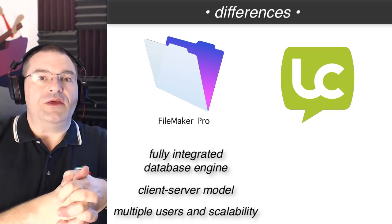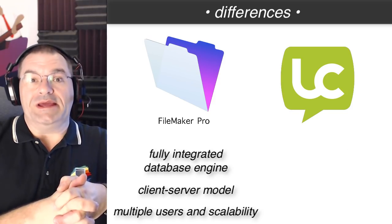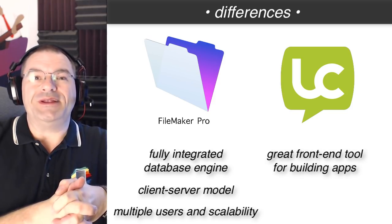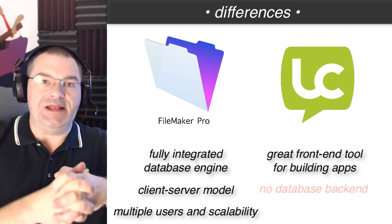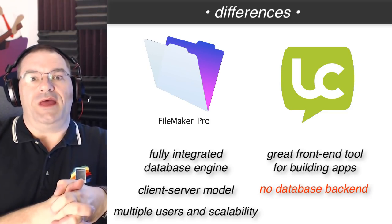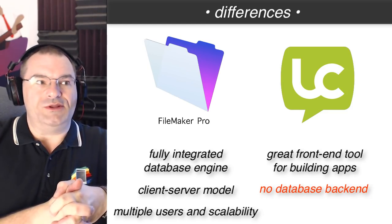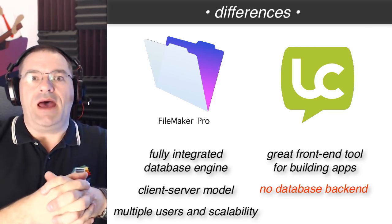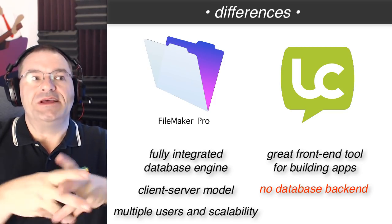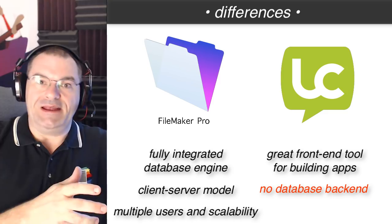LiveCode on the other hand is a really great front-end tool for building some apps but it doesn't have an integrated database backend. Most people that connect database backends to it would use SQL or some sort of application like that which makes things infinitely more difficult on that end of things.